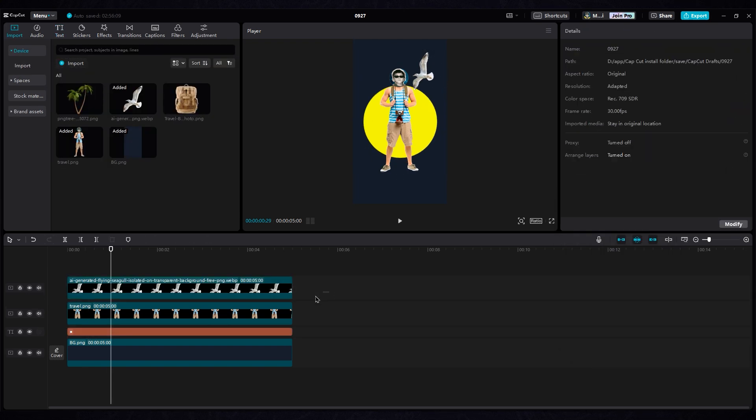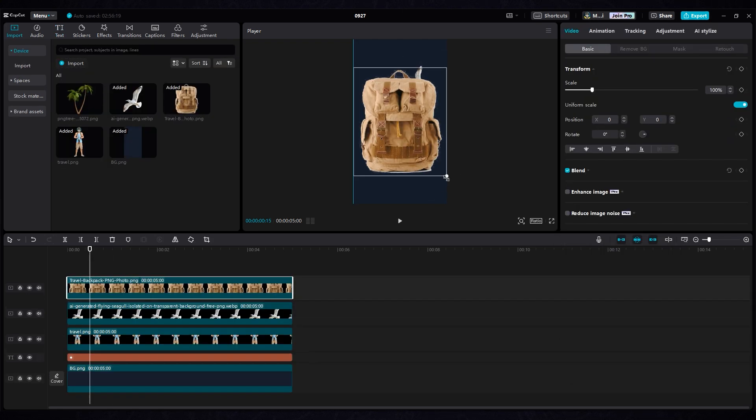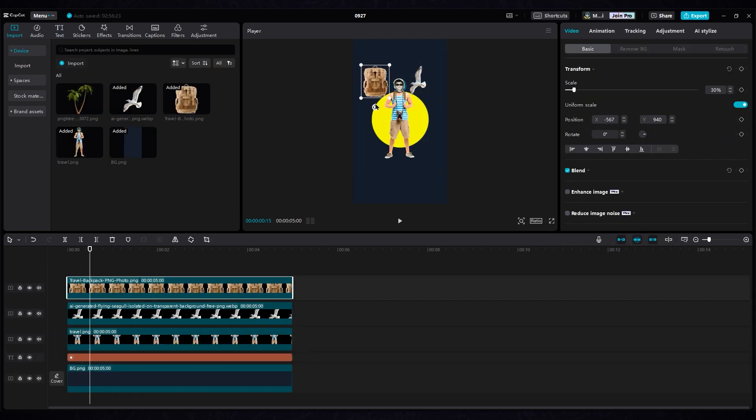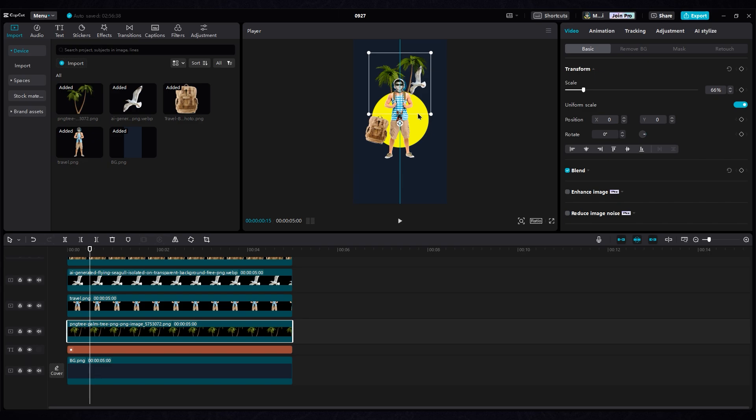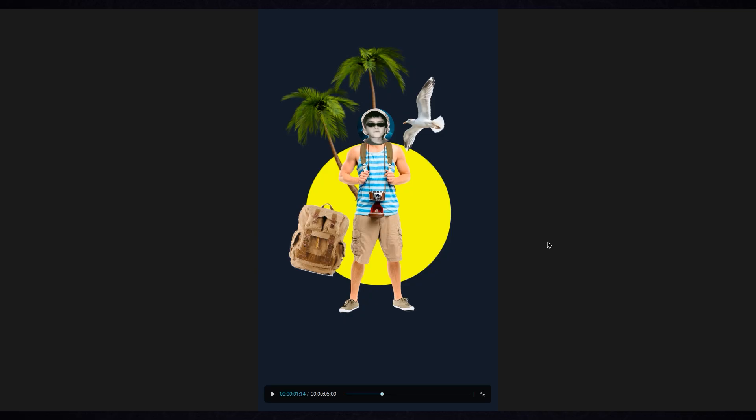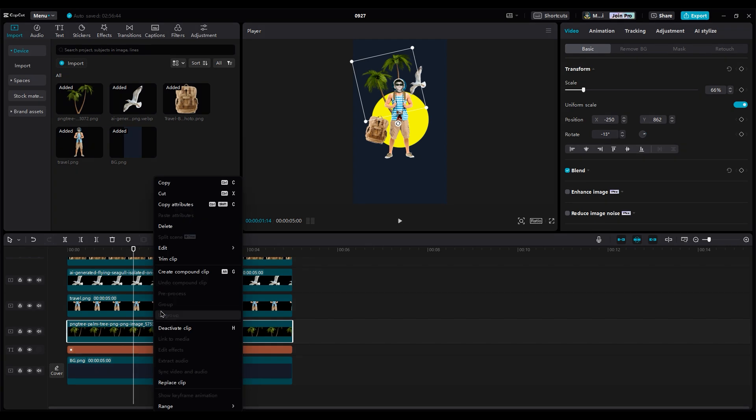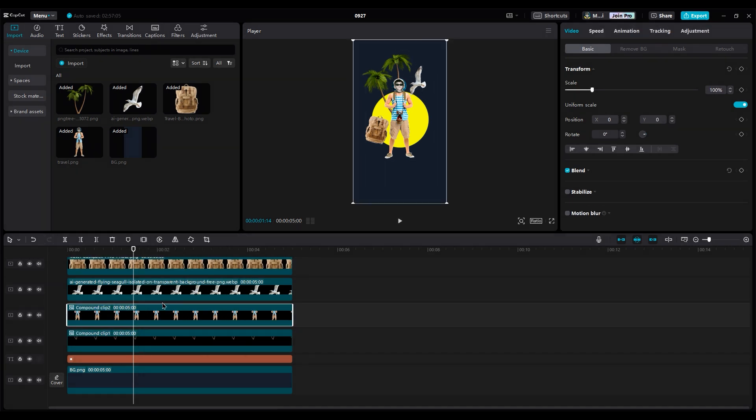Now you can add a bird image, backpack, tree, or any image related to your topic. And for adding random movements, you should create them as compound clips separately.